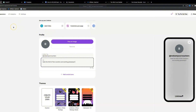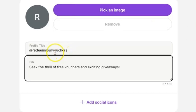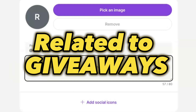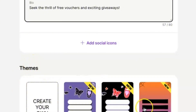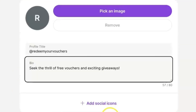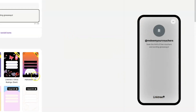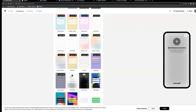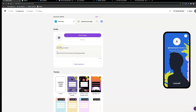Next, create an account at Linktree — this is like a mini website where we'll be directing people. Add a profile title; mine is called 'Redeem Your Vouchers.' Add a small bio related to giveaways, such as 'Seek the thrill of free vouchers and exciting giveaways.' Select a theme, choose whichever you like, add an image, make it look nice. I'm going to quickly add a theme page to show you what it looks like — as you can see it changes the background.